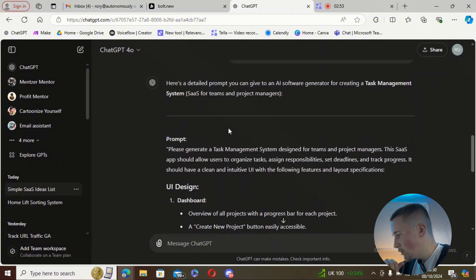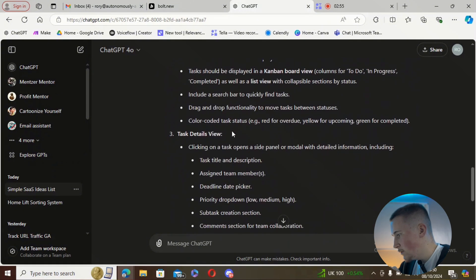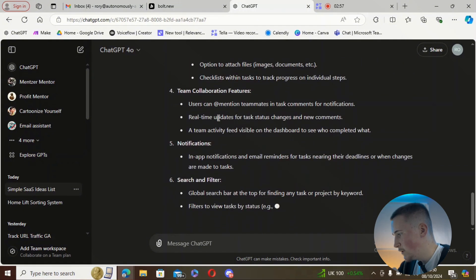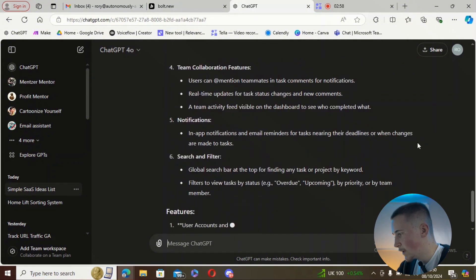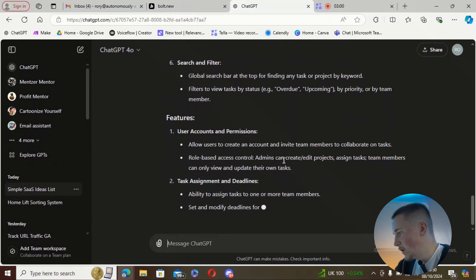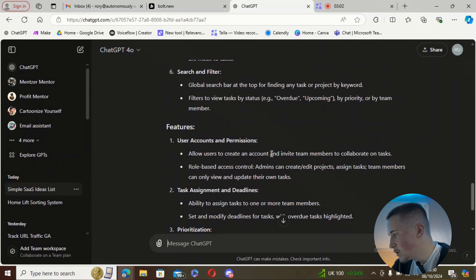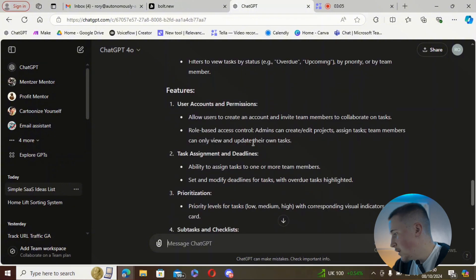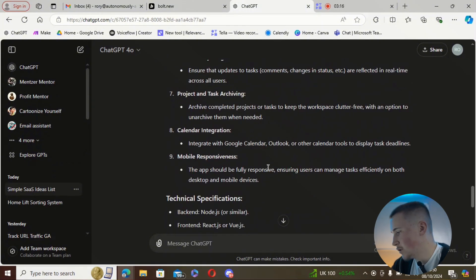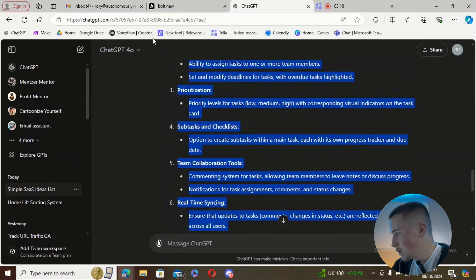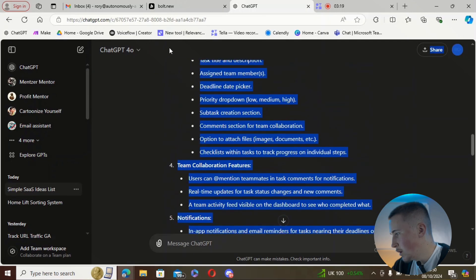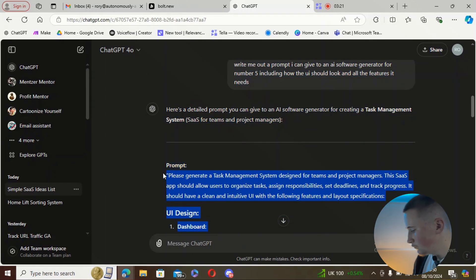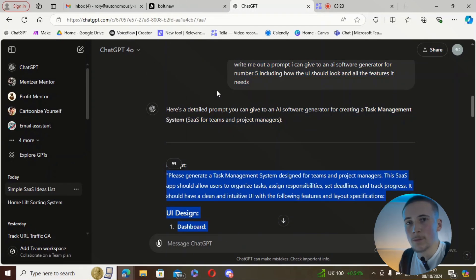We've got the dashboard, the product page, task details view, team collaboration features, notifications, and then the features — user accounts and permissions, task assignments and deadlines. That looks good. So we're going to highlight all of this, hit copy, and go over to bolt.new.